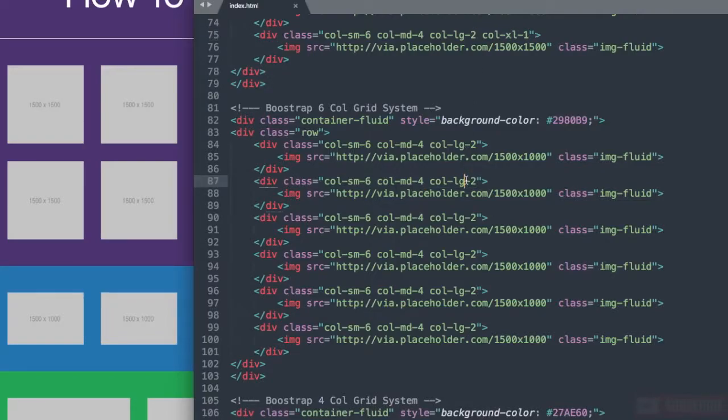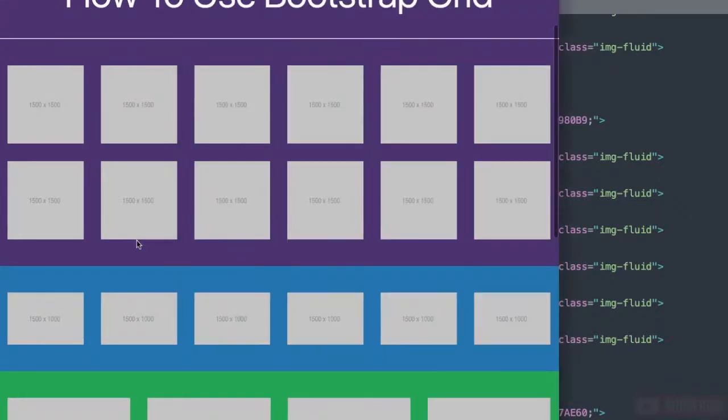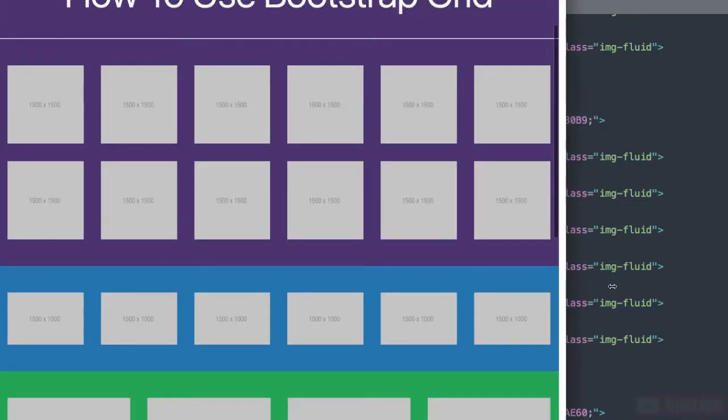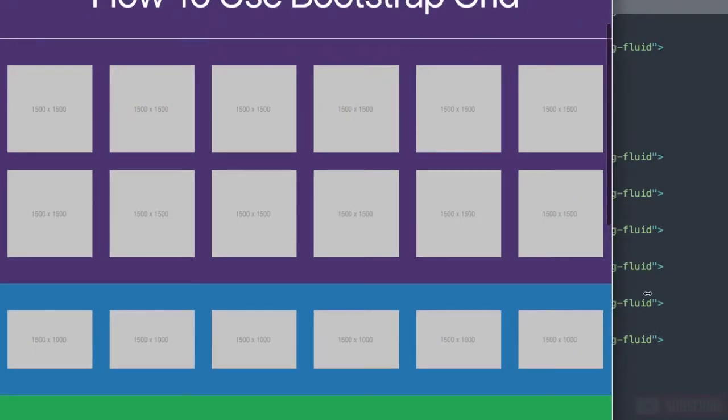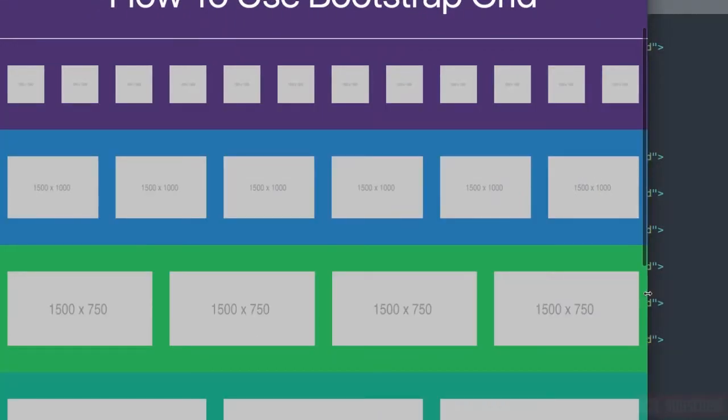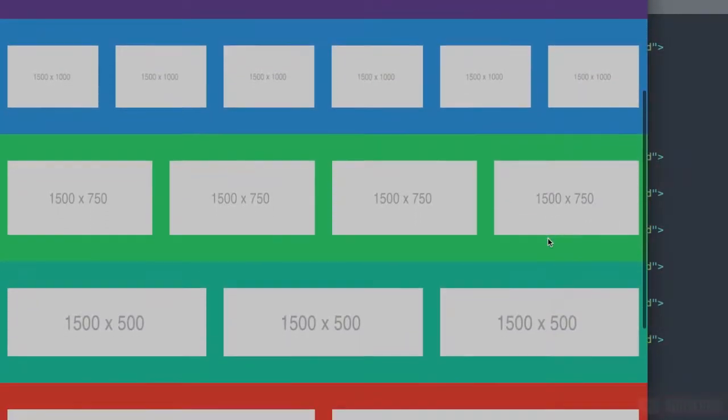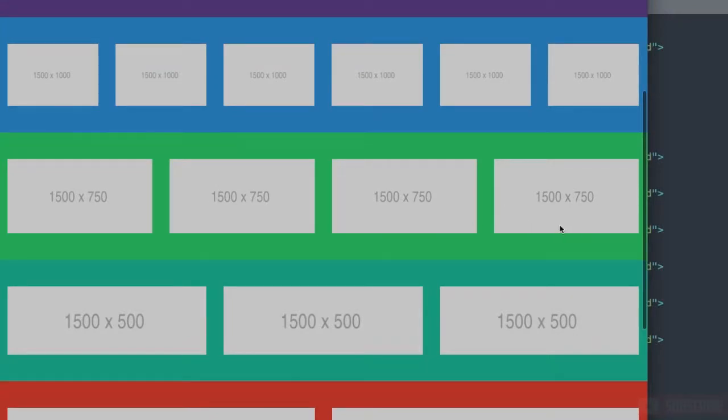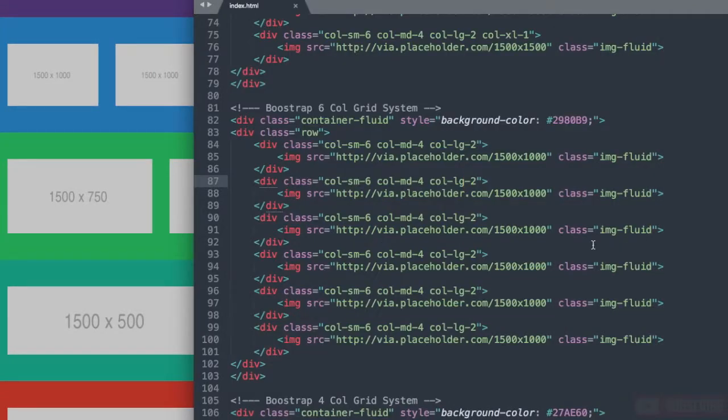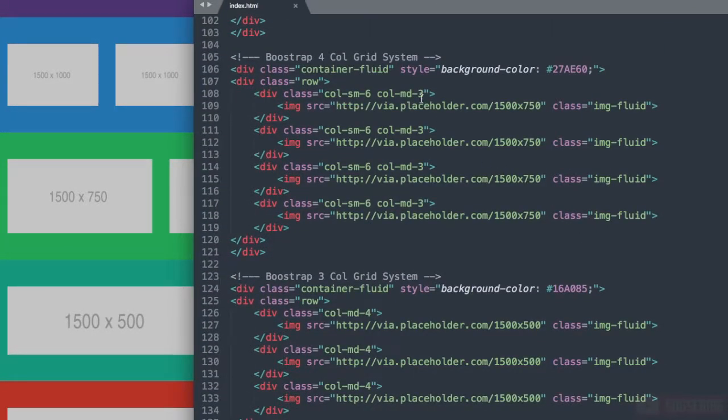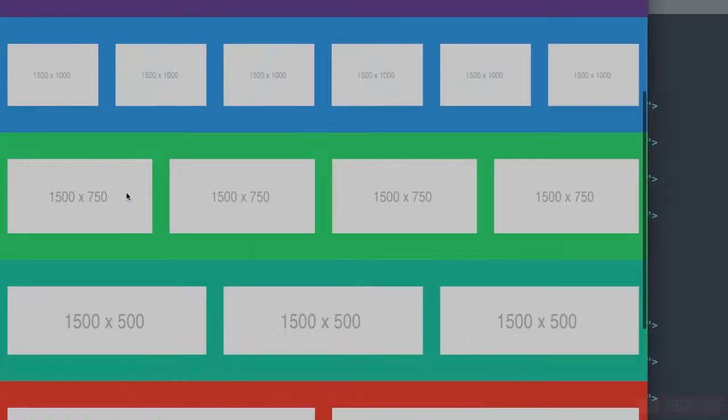If we were to flex this up one more, as you can see it's going to stay at 6 columns because we haven't designated a width for the extra large screens at 1200 pixels. Now for the bootstrap 4 column grid system.